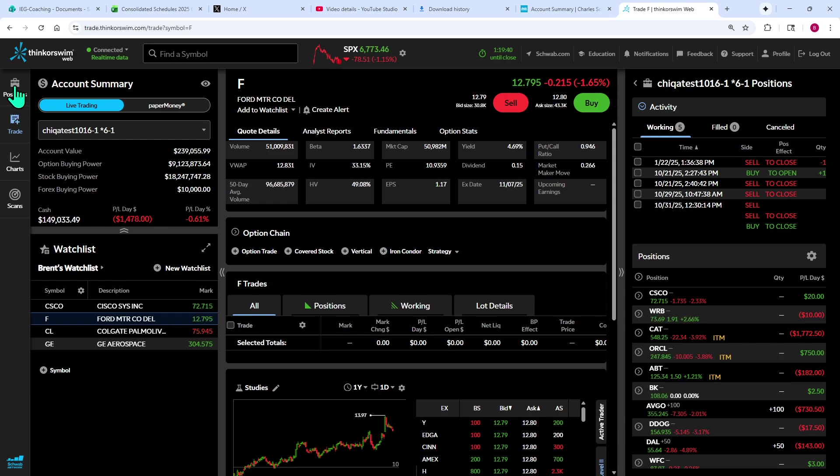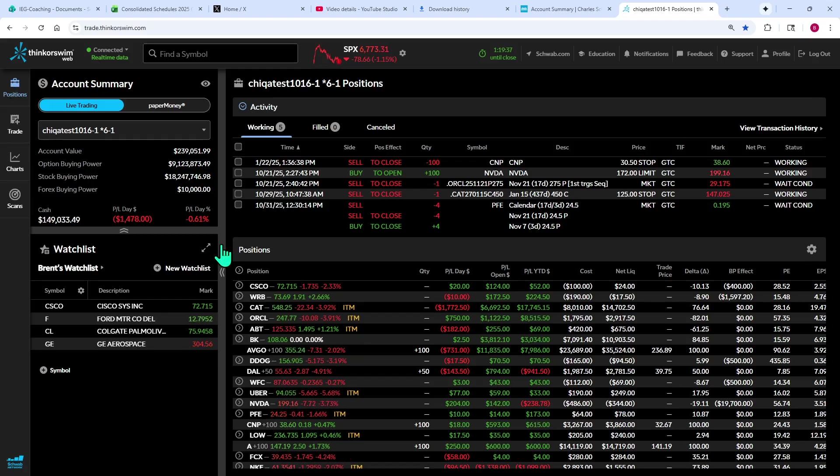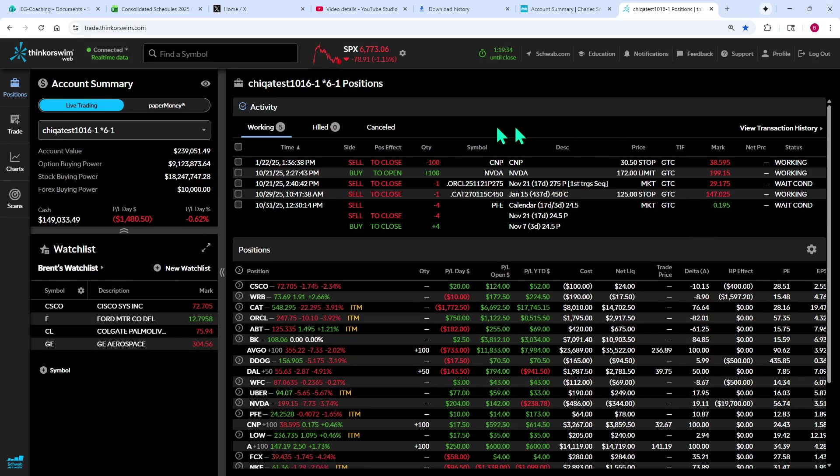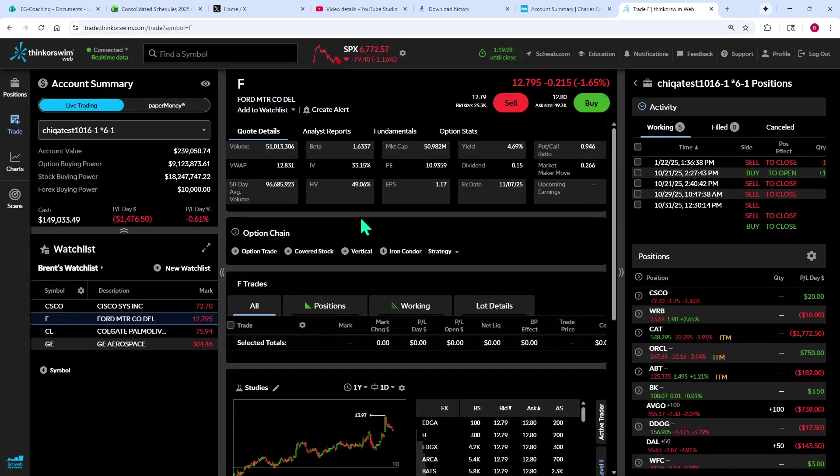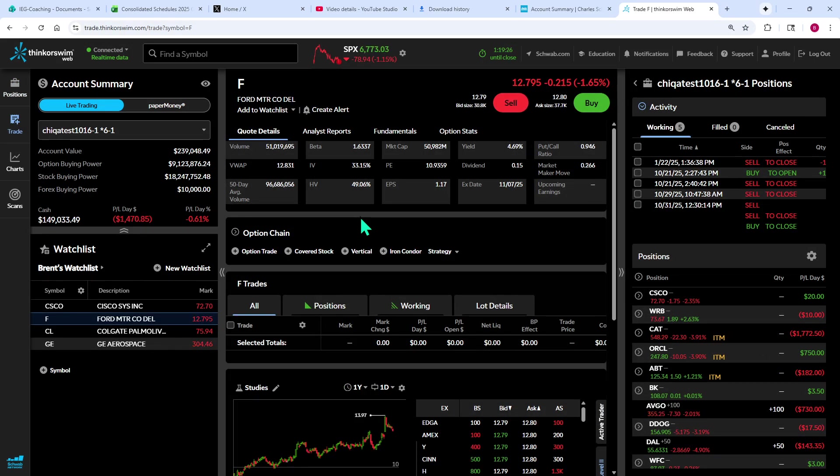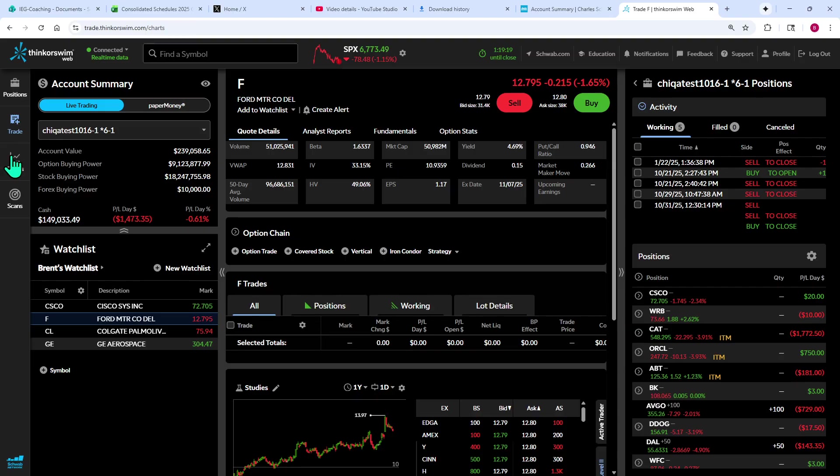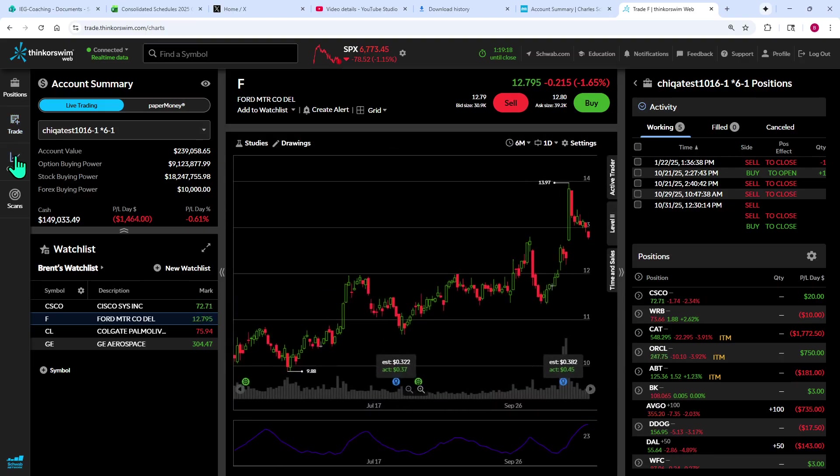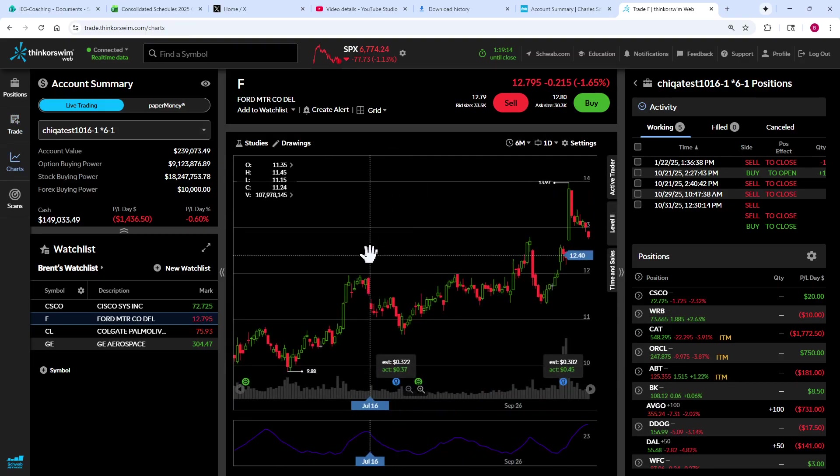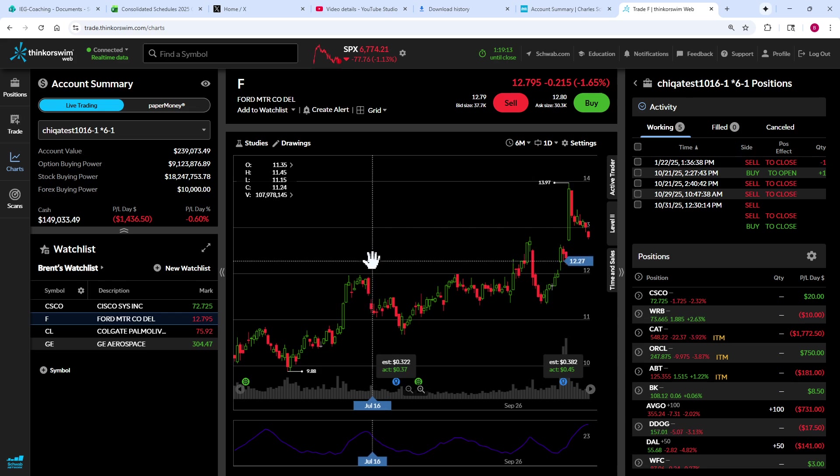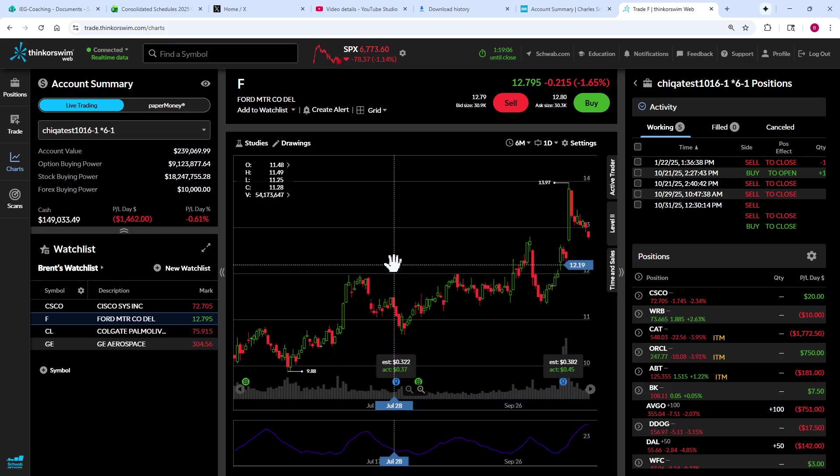So if I click on positions on the left, look what happens to the positions area. Instead of just the right third, it actually brings up most of the screen on positions. If I click on trade, it goes back to the setting I had when we started. And if I click on charts, remember we could access the charts below before, but if I want to really see the charts, click on charts there and it gives you a big chart in the middle panel that you can do your technical analysis on if you'd like.